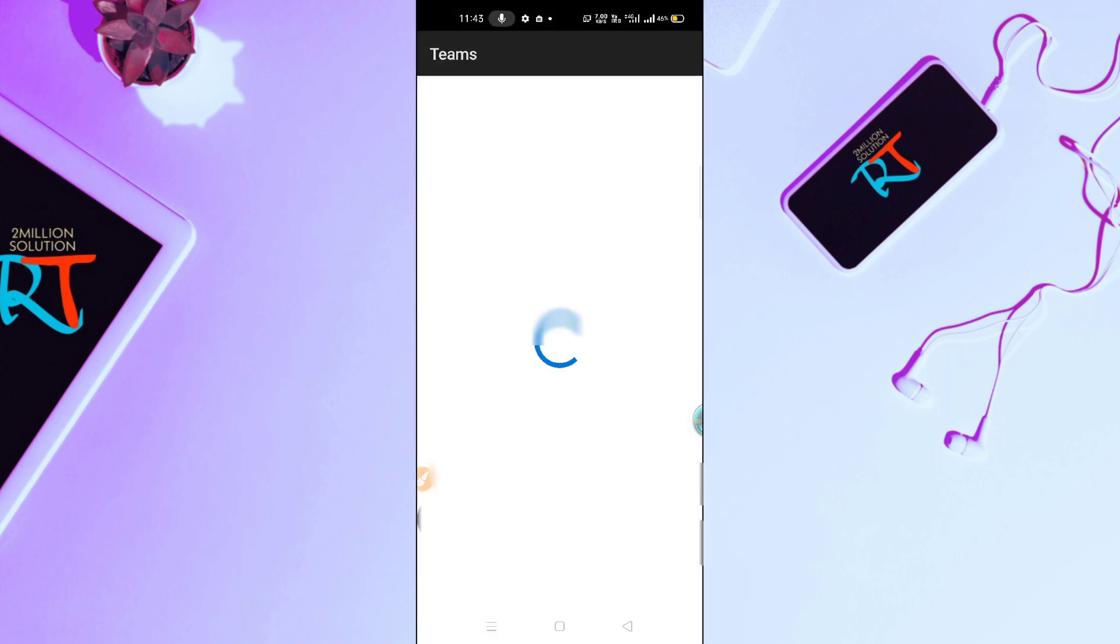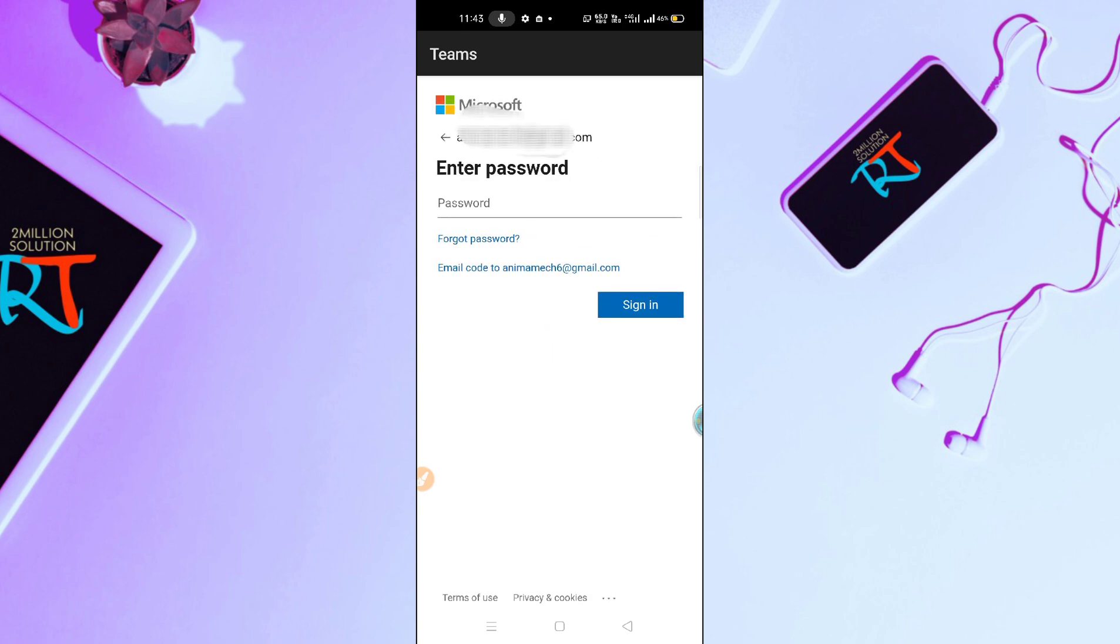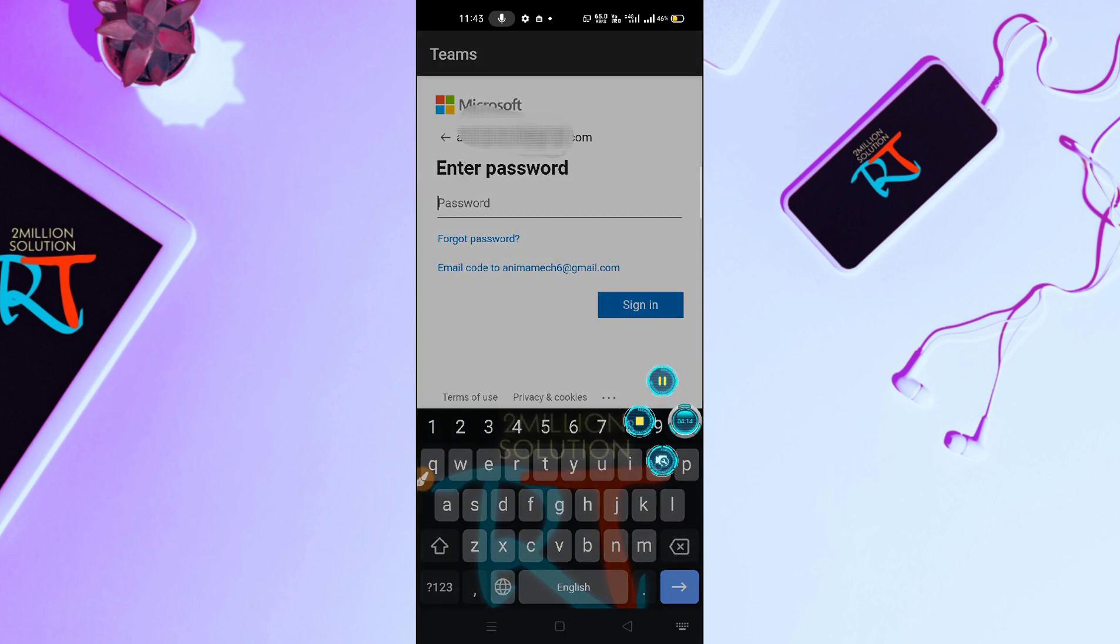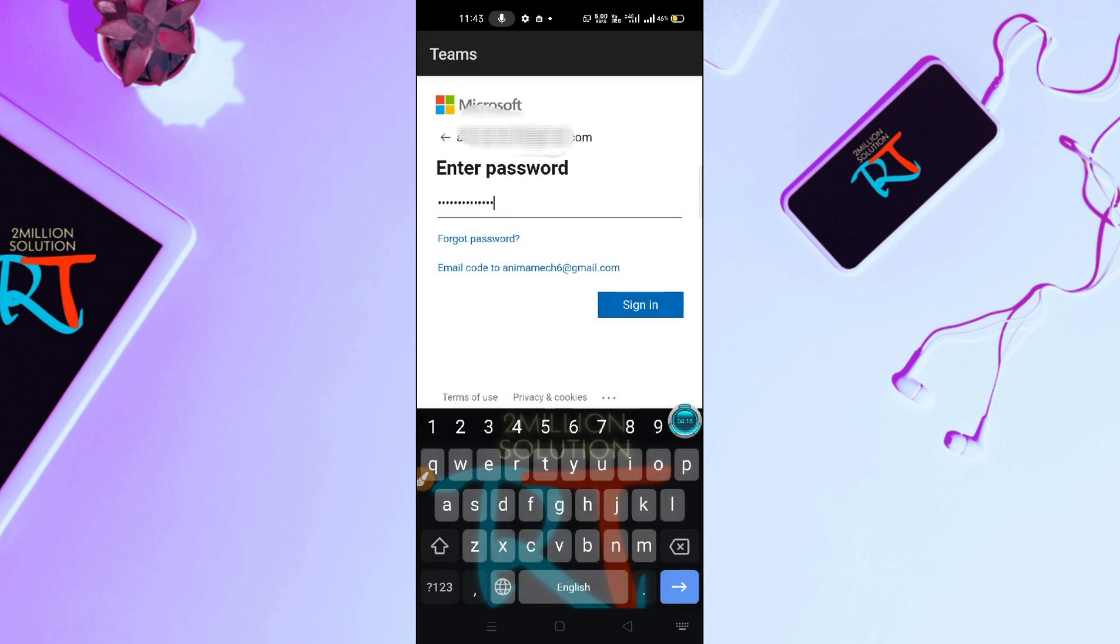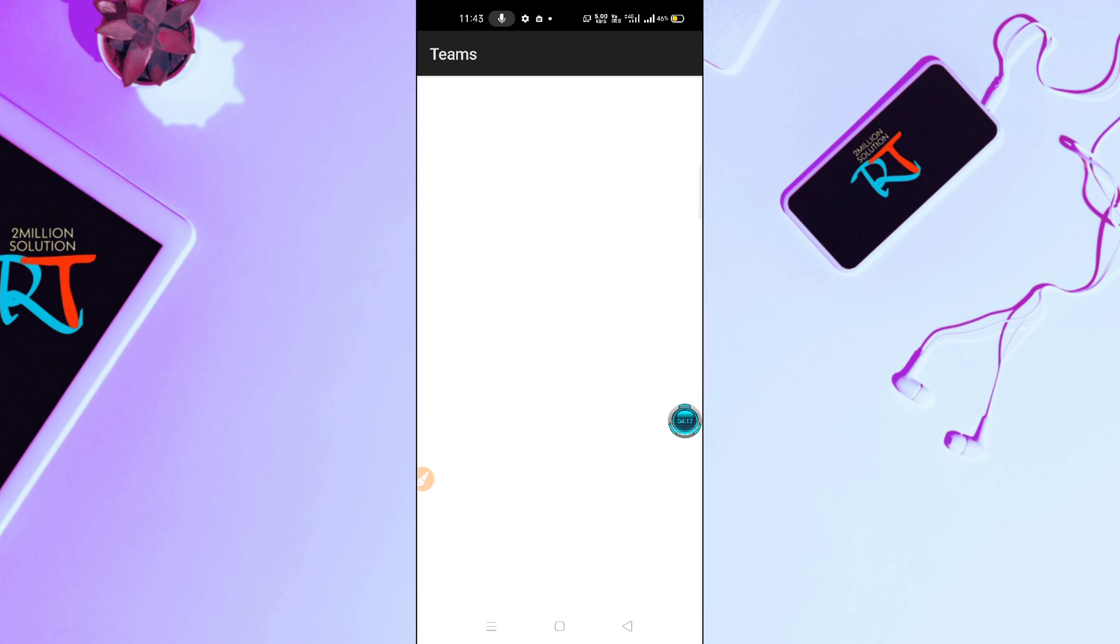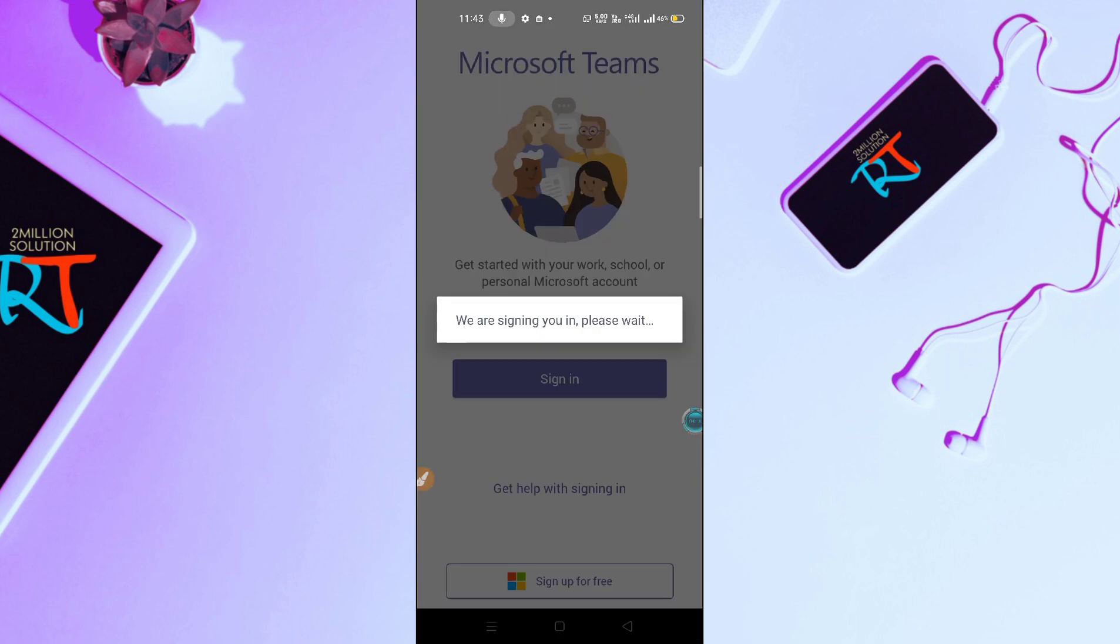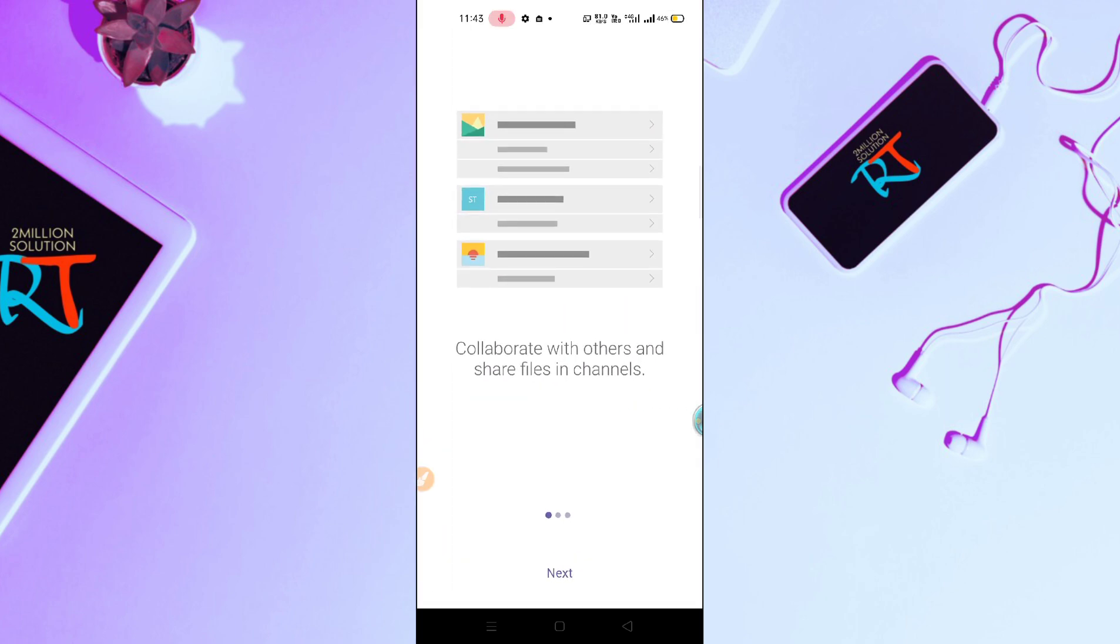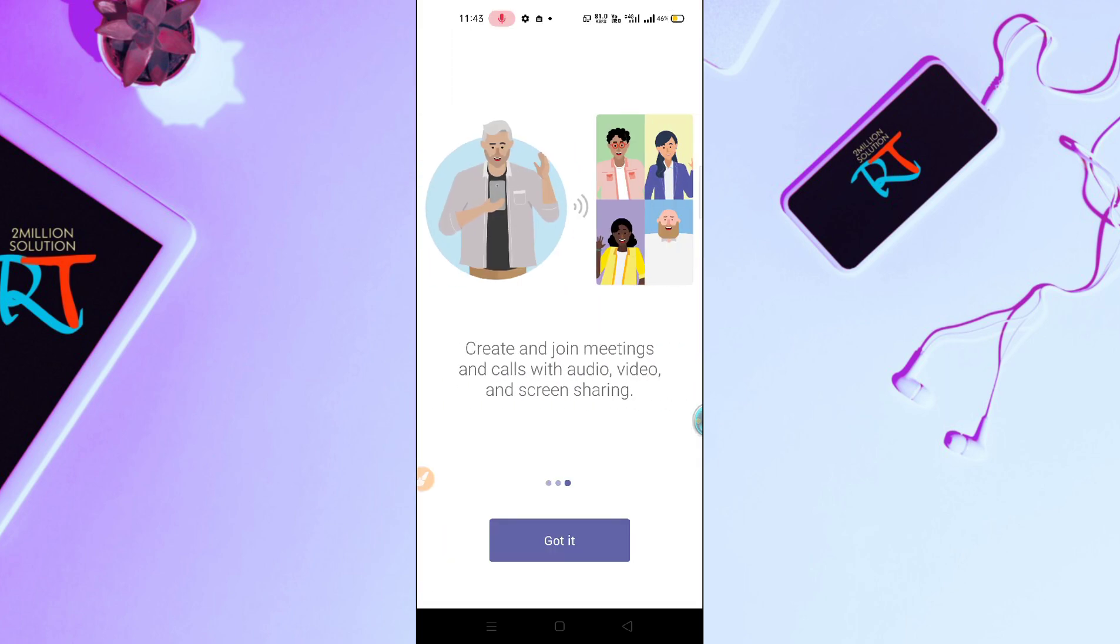Here you can see we are signing you in to Teams. You have to enter your password. Let me enter my password. After entering your password, simply click on Sign In. Signing you in, please wait. You have to wait for a while and here you can see my account has been created.